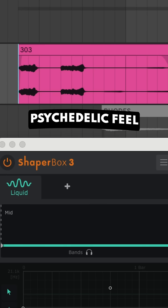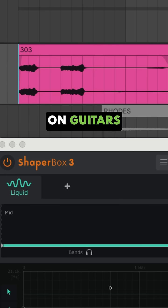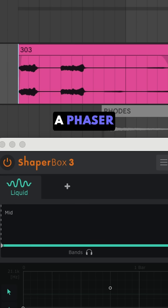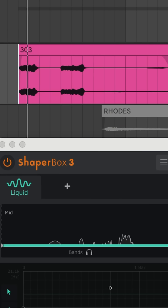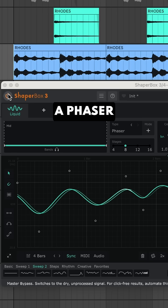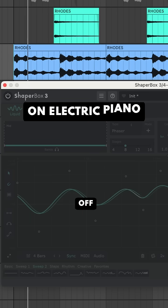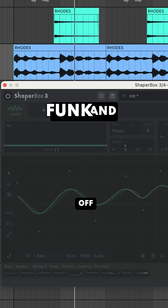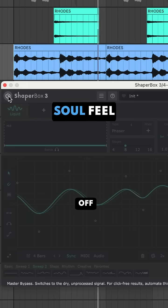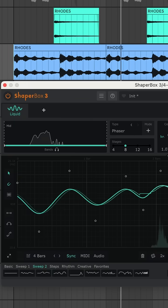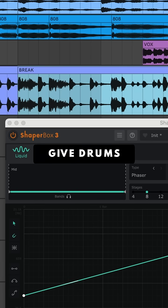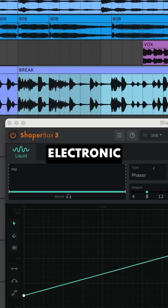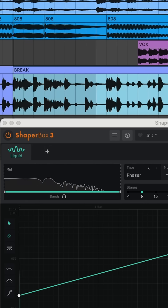For a psychedelic feel on guitars or synth leads, a phaser is your friend. Or try a phaser on electric piano or clavinet for that funk and soul feel, or give drums and samples a trippy electronic flavor.